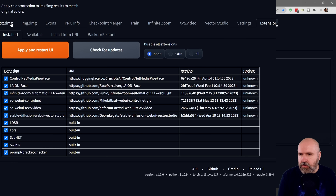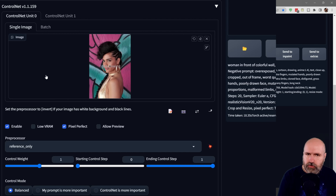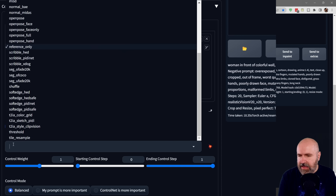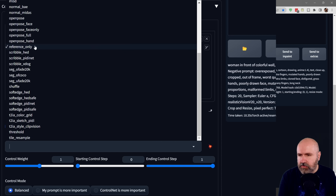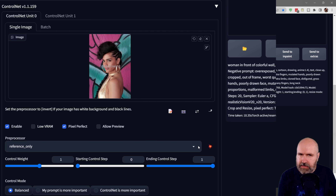After that you go back to text to image and scroll down to your ControlNet. You can see here I have version 1.1.159, and down here in the preprocessors list in this long list you want to look for reference only. Now because this doesn't have a model, there is no second choice here for the model.